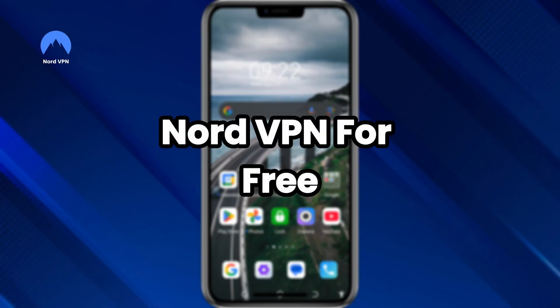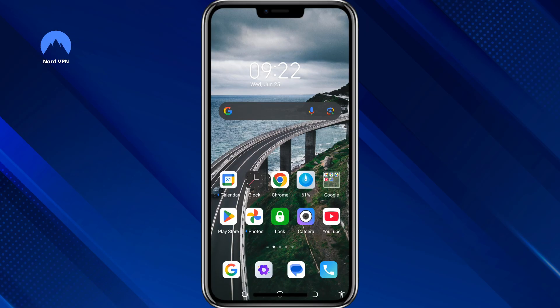If you're wondering how to get NordVPN Premium for free on Android, here's the truth. NordVPN is not completely free — it's a paid service. But there is a legal way to use it at no cost for more than a month. This tutorial will show you exactly how to do that step by step.